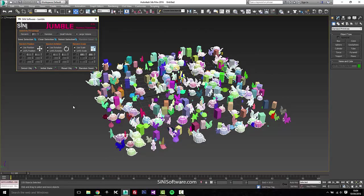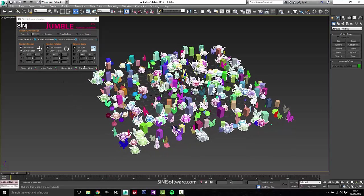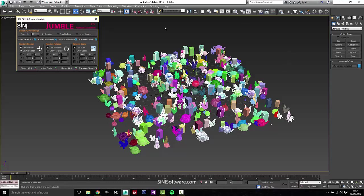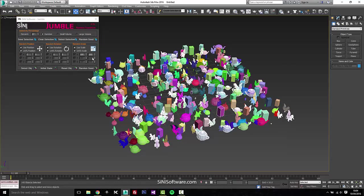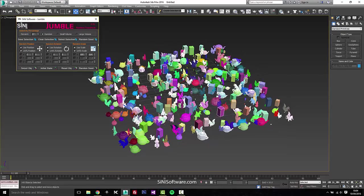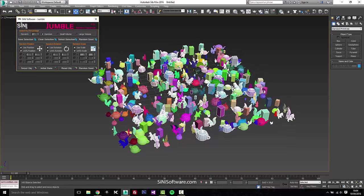Now down at the bottom, say you want to actually randomly change the scale of 20% or 27% of your objects here. You can actually now go in here and just change those.